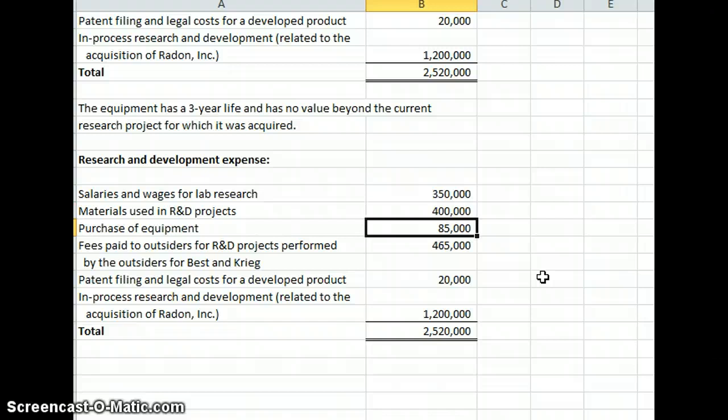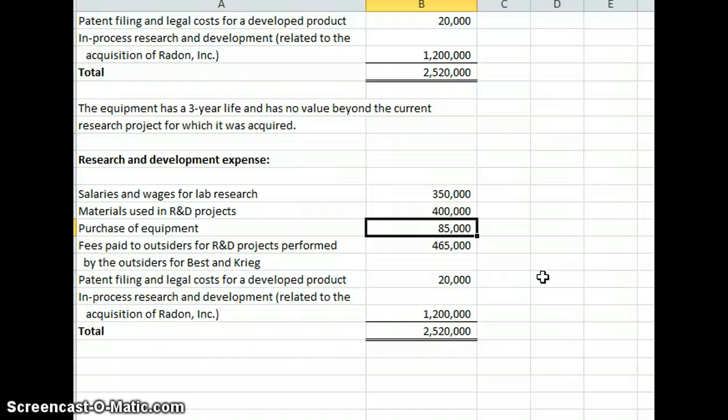Okay, here's the interesting one, purchase of equipment, $85,000. The key here is that the equipment has no value beyond the current research project for which it was acquired. Since it does not have value for other uses of R&D, then we will expense that $85,000.